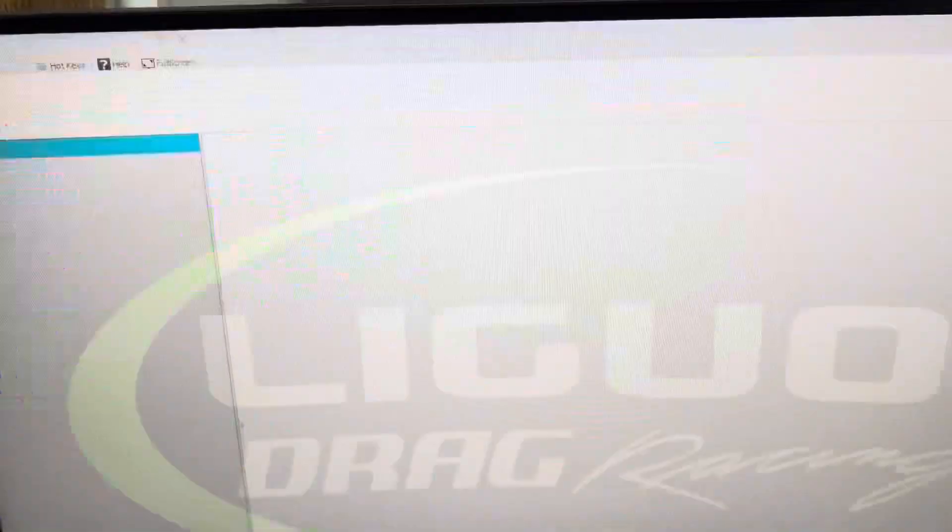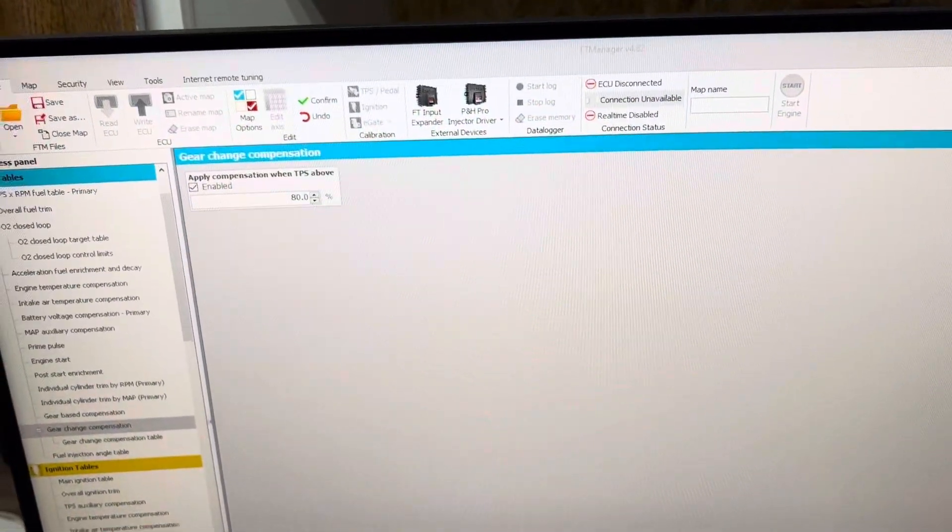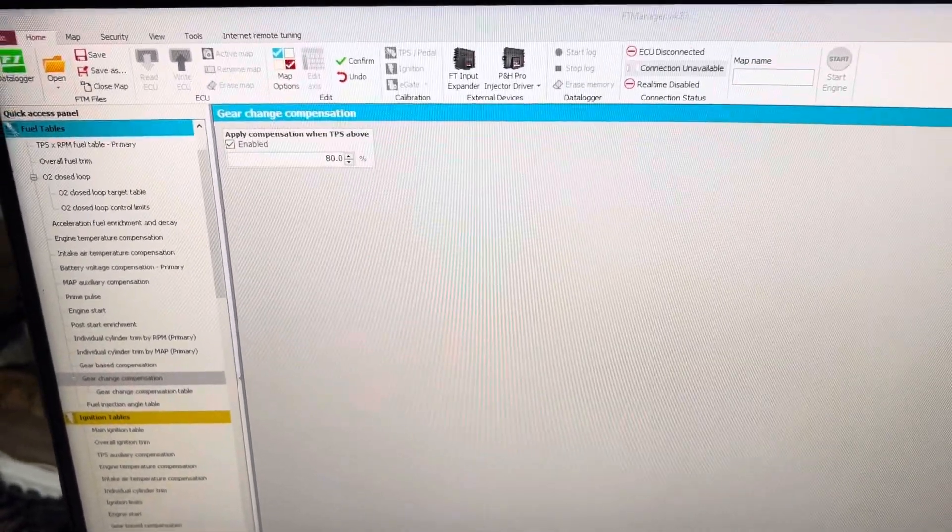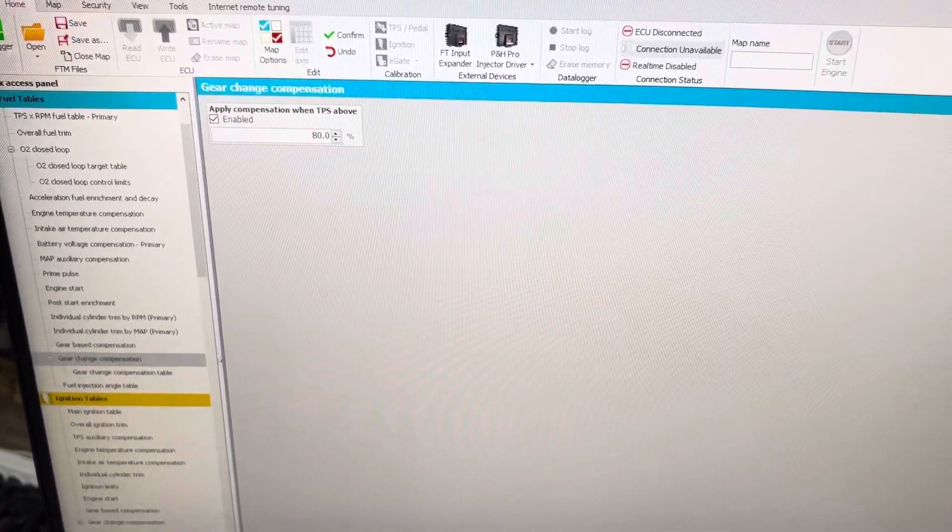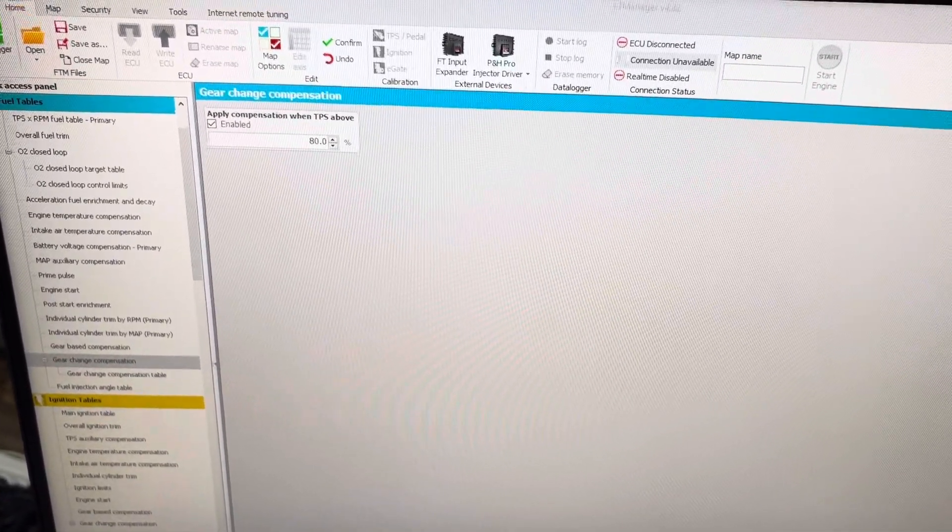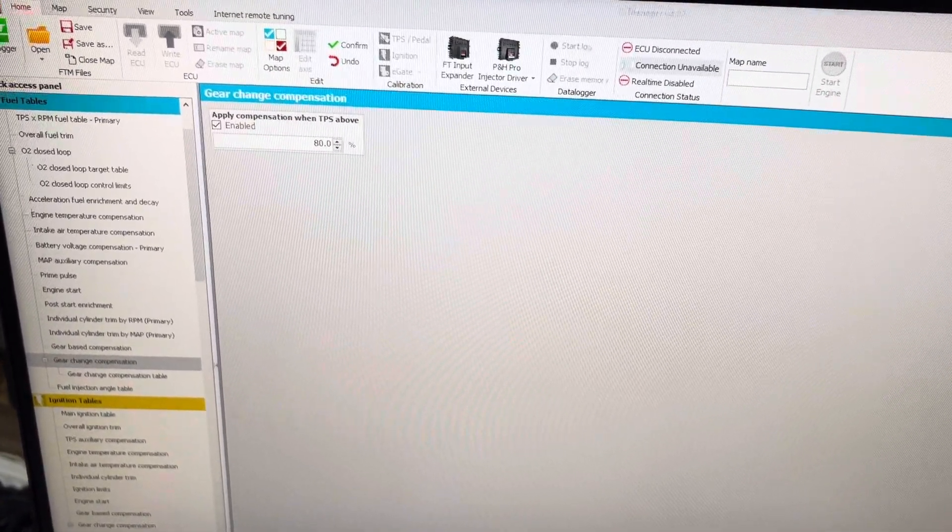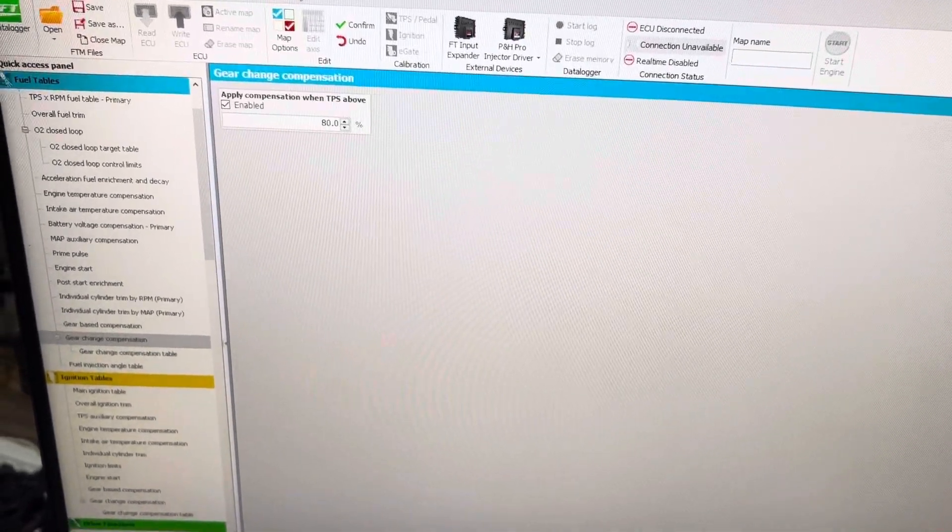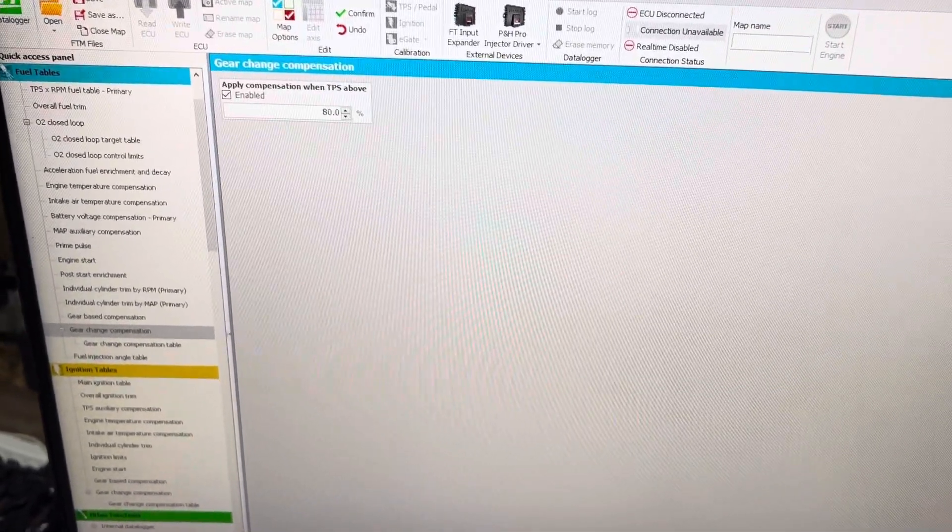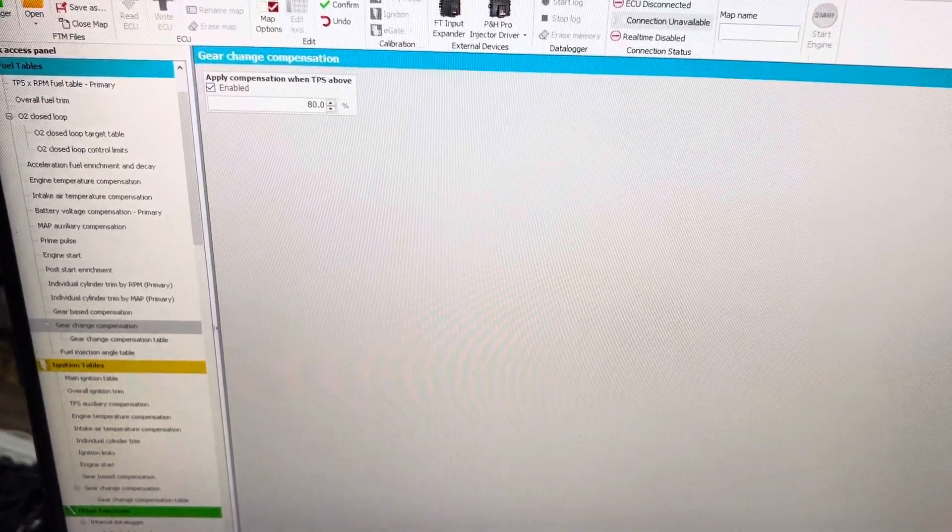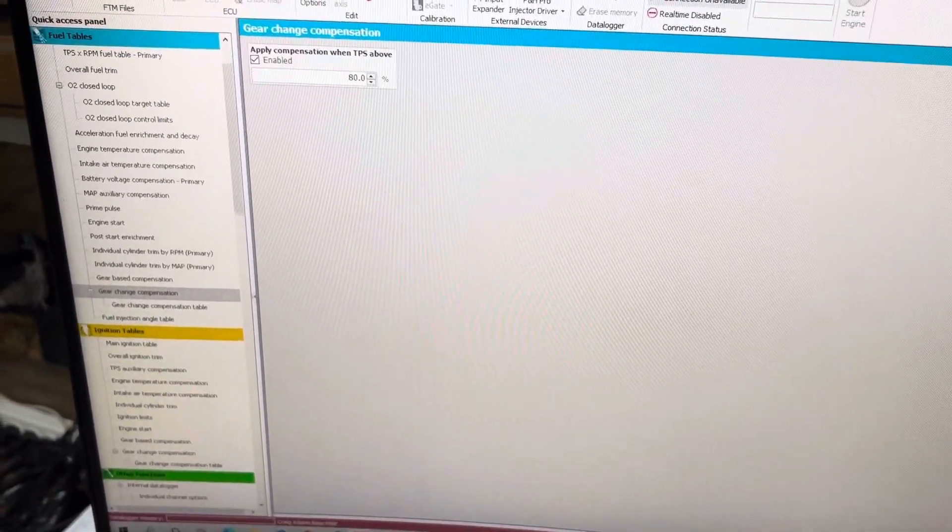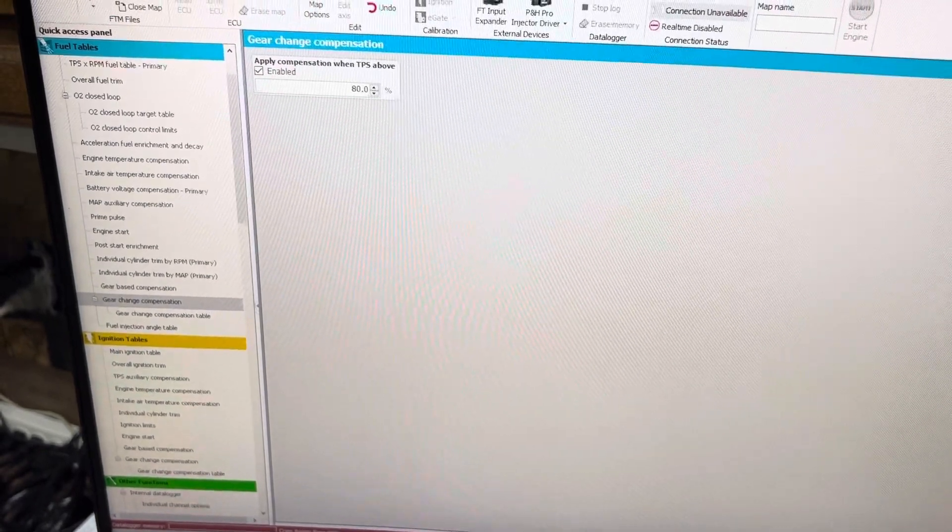The difference is you can add or remove fuel, add or remove timing at a gear change, not just gear-based.